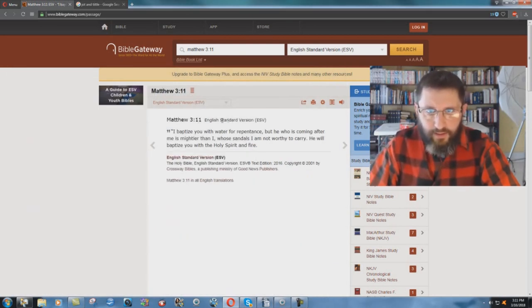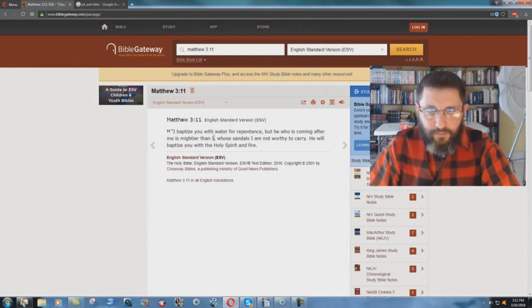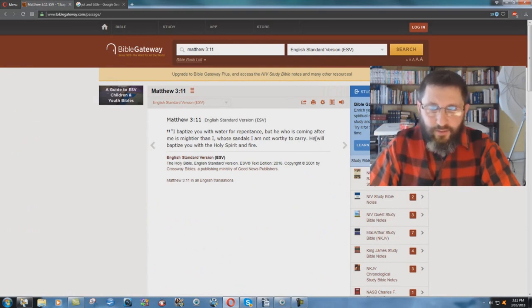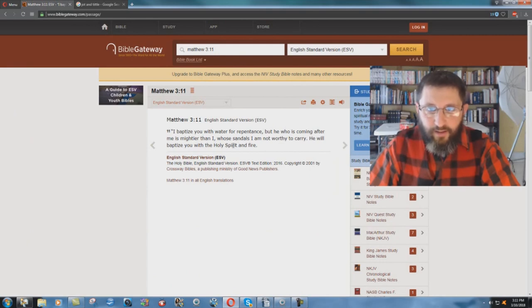Matthew 3 verse 11 in the English Standard Version. I baptize you with water for repentance, but he who is coming after me is mightier than I, whose sandals I am not worthy to carry. He will baptize you with the Holy Spirit and fire.